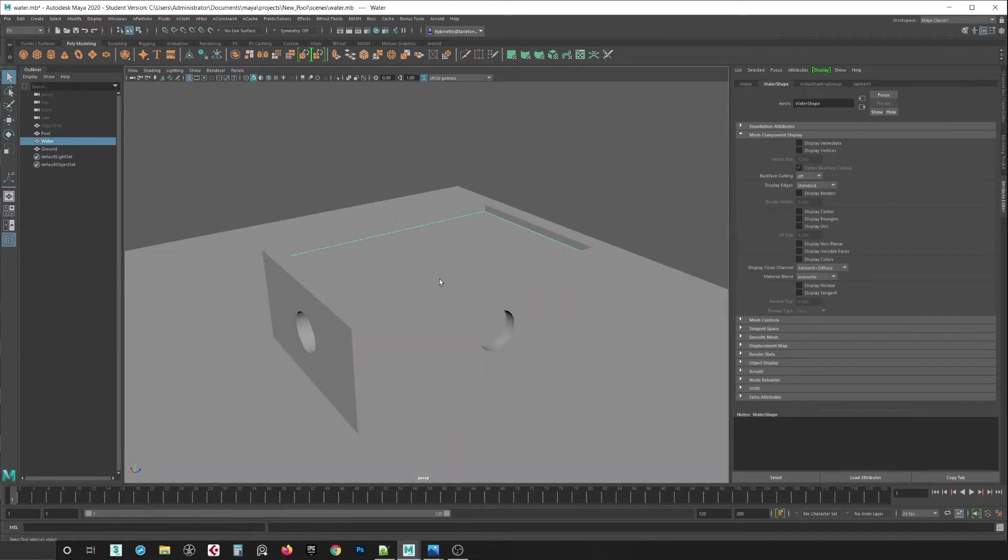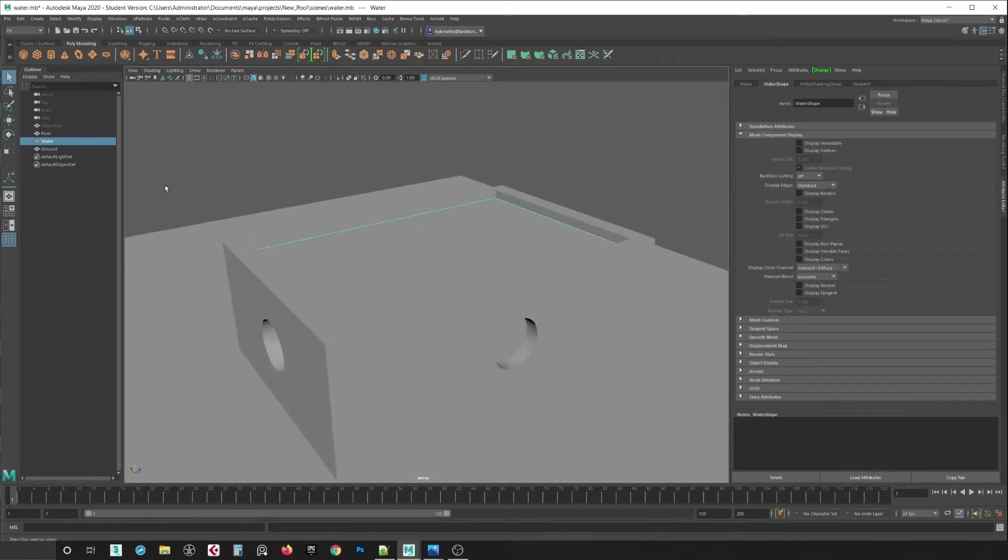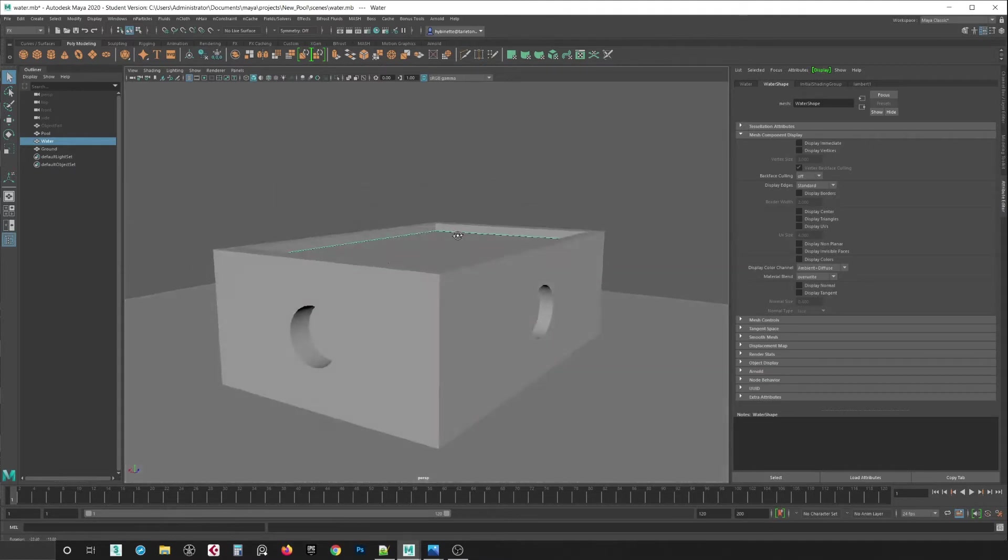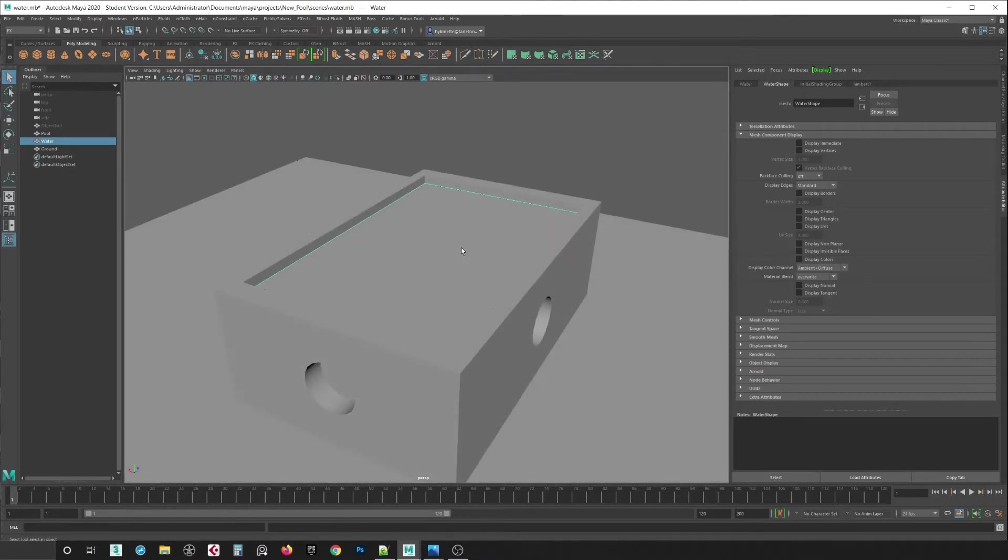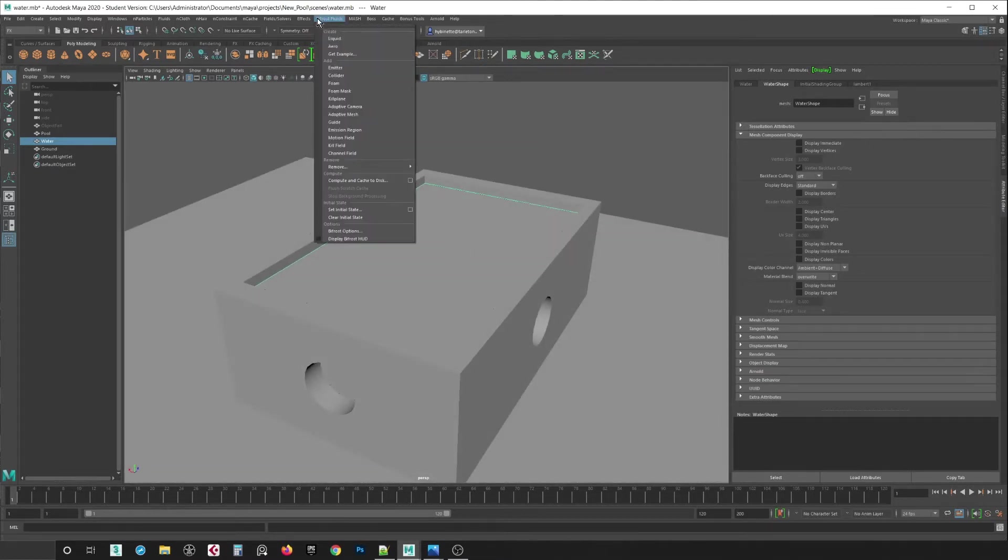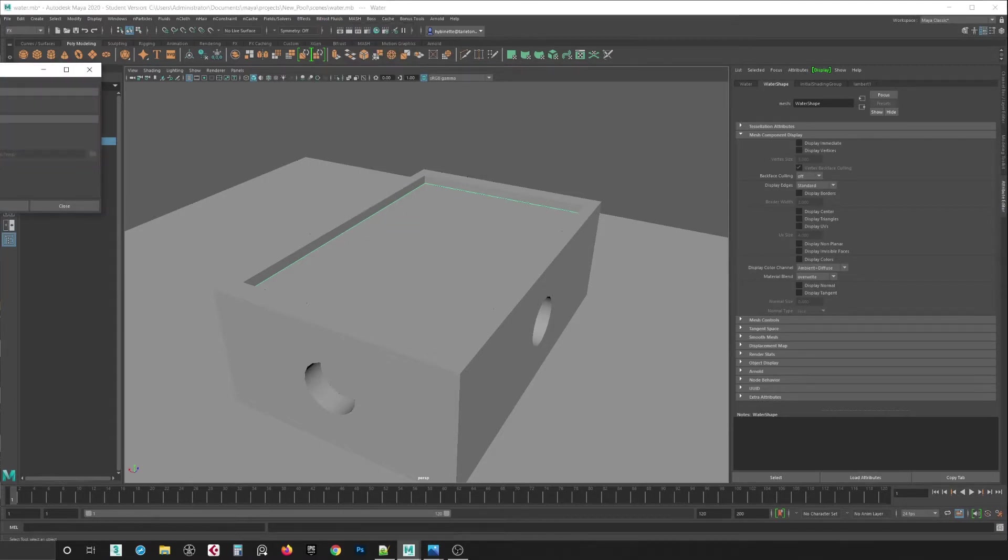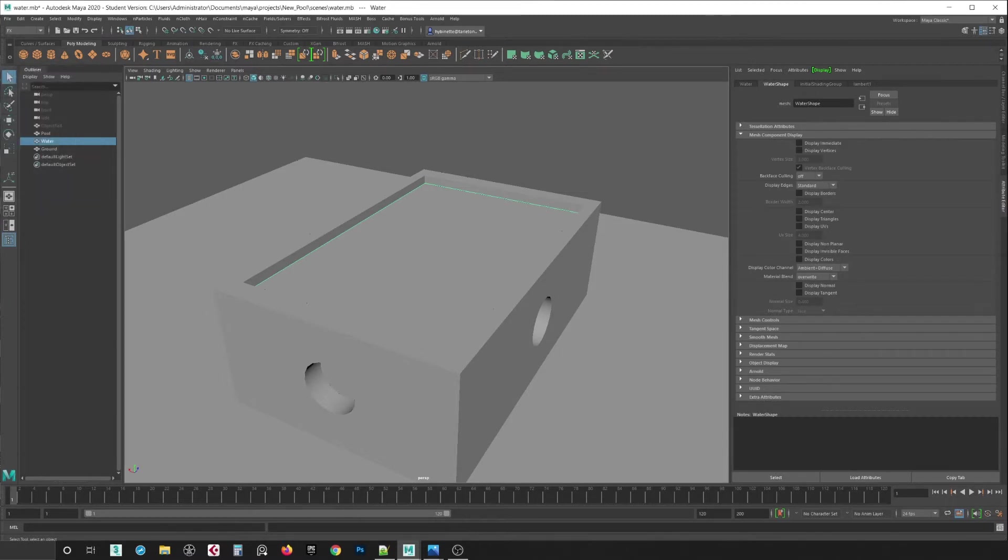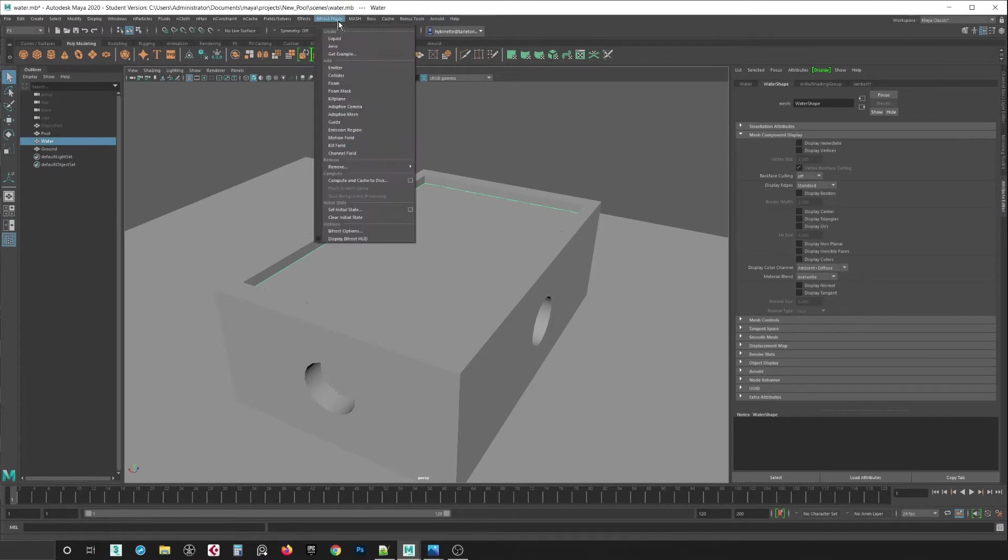So what I need to do here is I need to select, this is going to be my water, so I select it and I go into Bifrost and I hit liquid. But before I do that I want to make sure that I have enable scratch caching on. So I'm going to hit close and then I go back in here and go Bifrost Fluids and choose liquid.